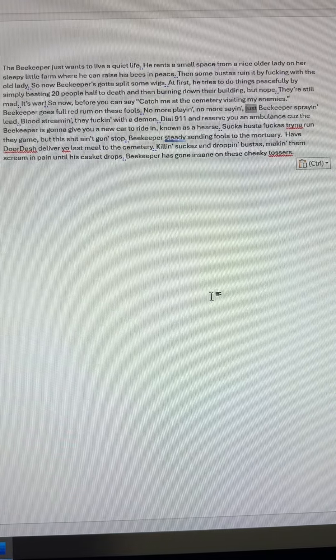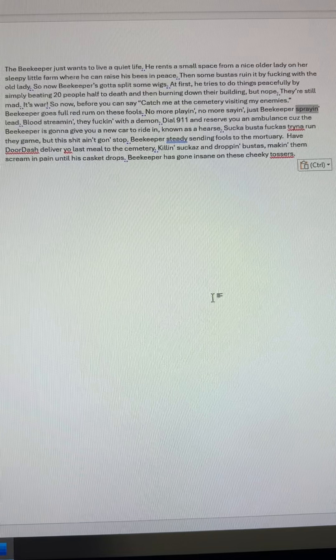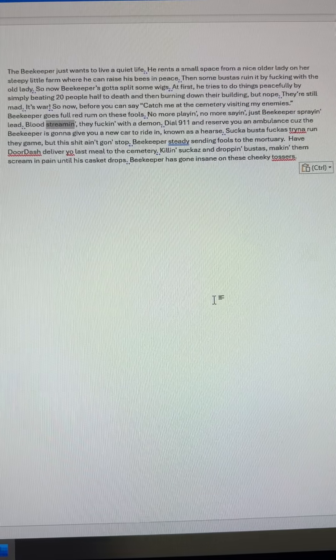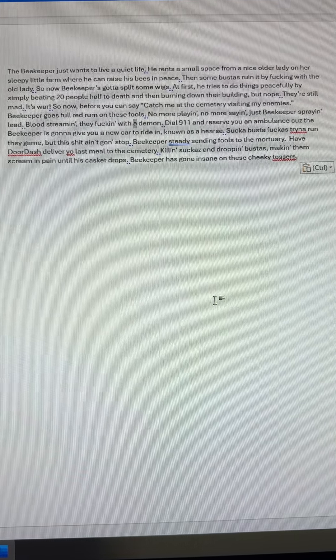The beekeeper just wants to live a quiet life. He rents a small space from a nice older lady on her sleepy little farm where he can raise his bees in peace. Then some bustas ruin it by fucking with the old lady.